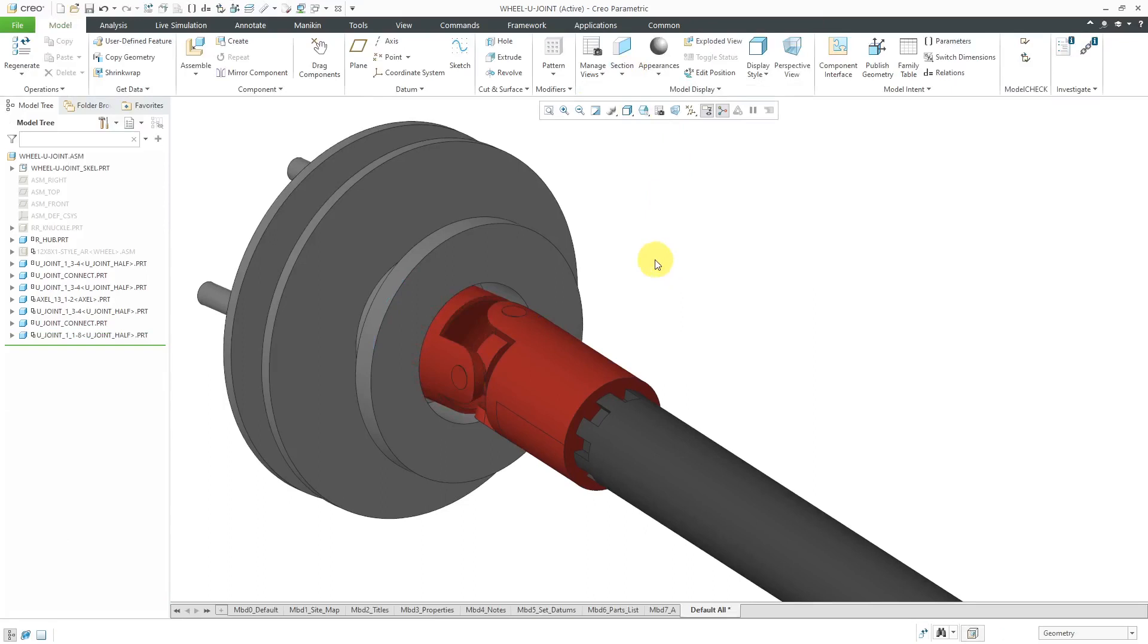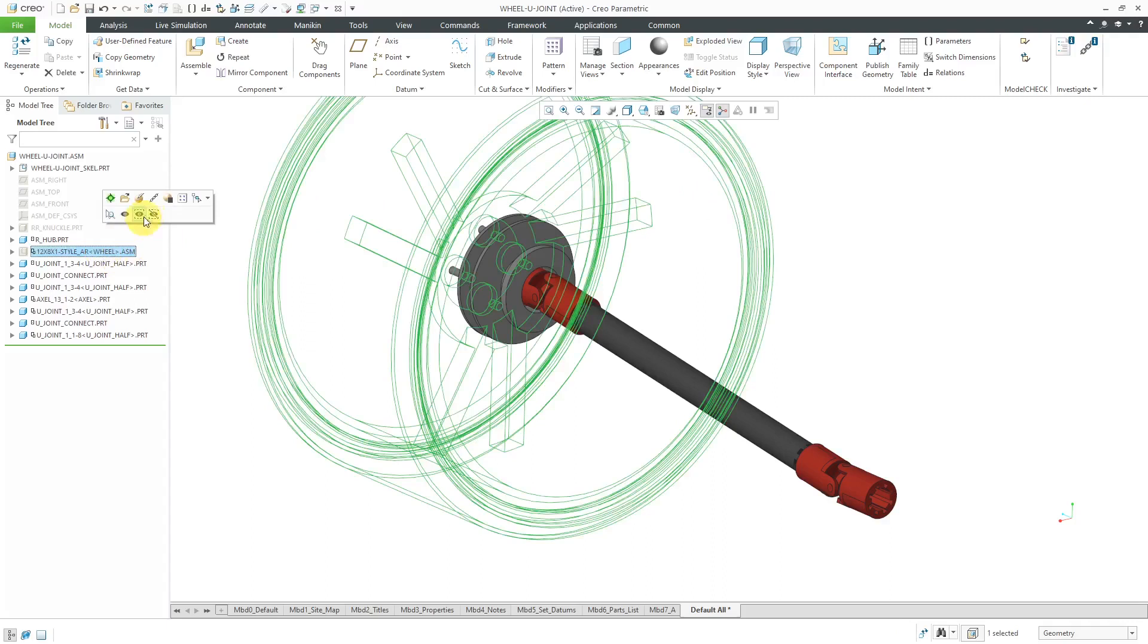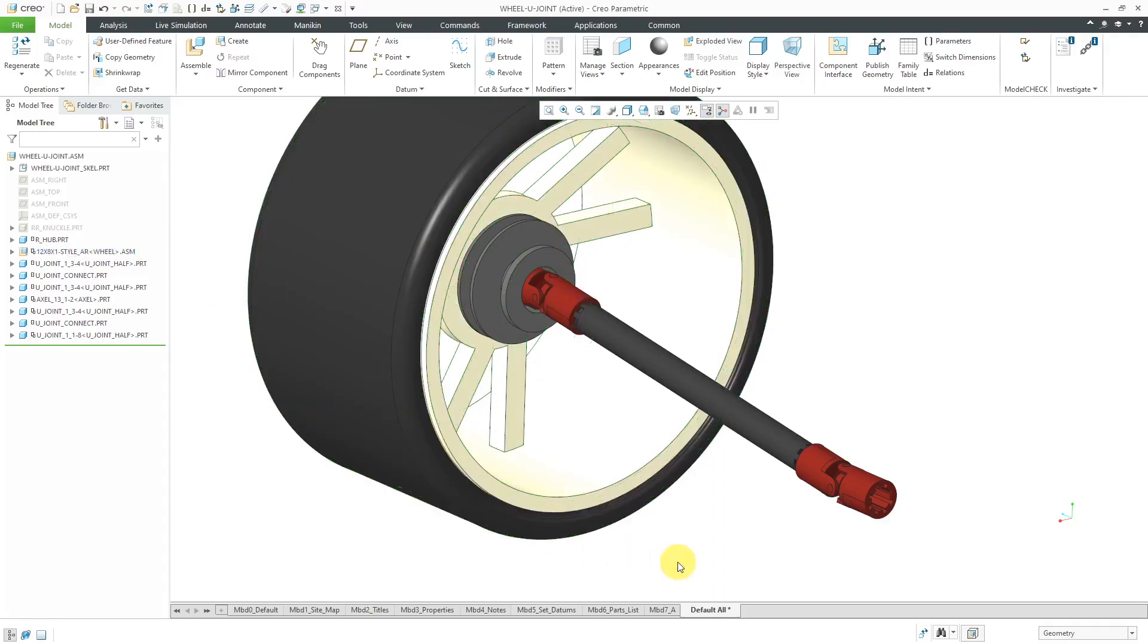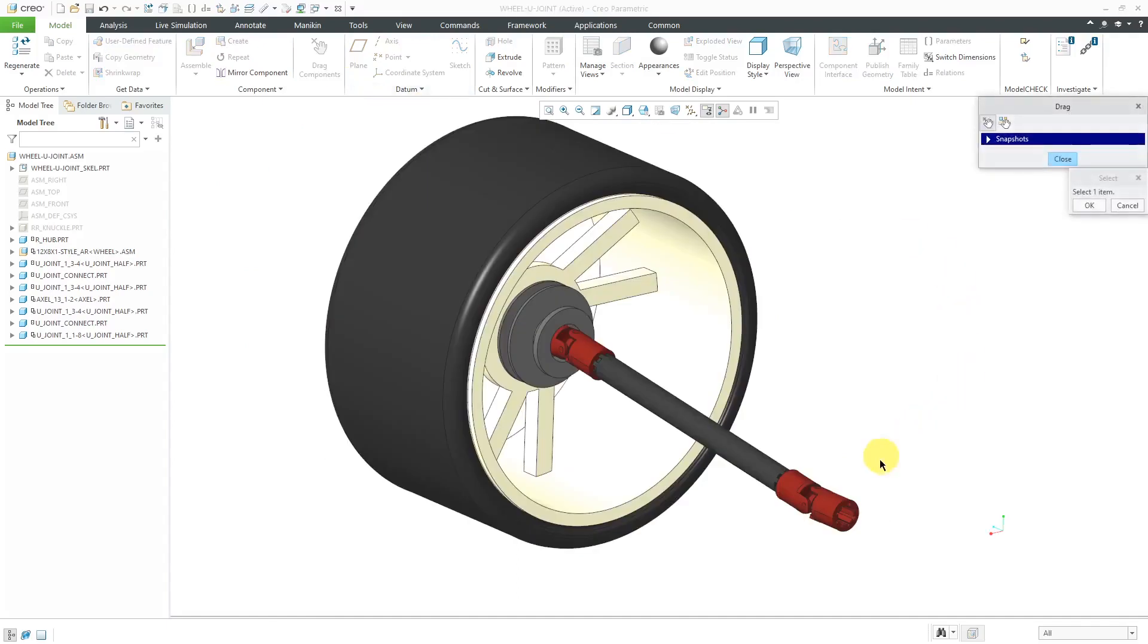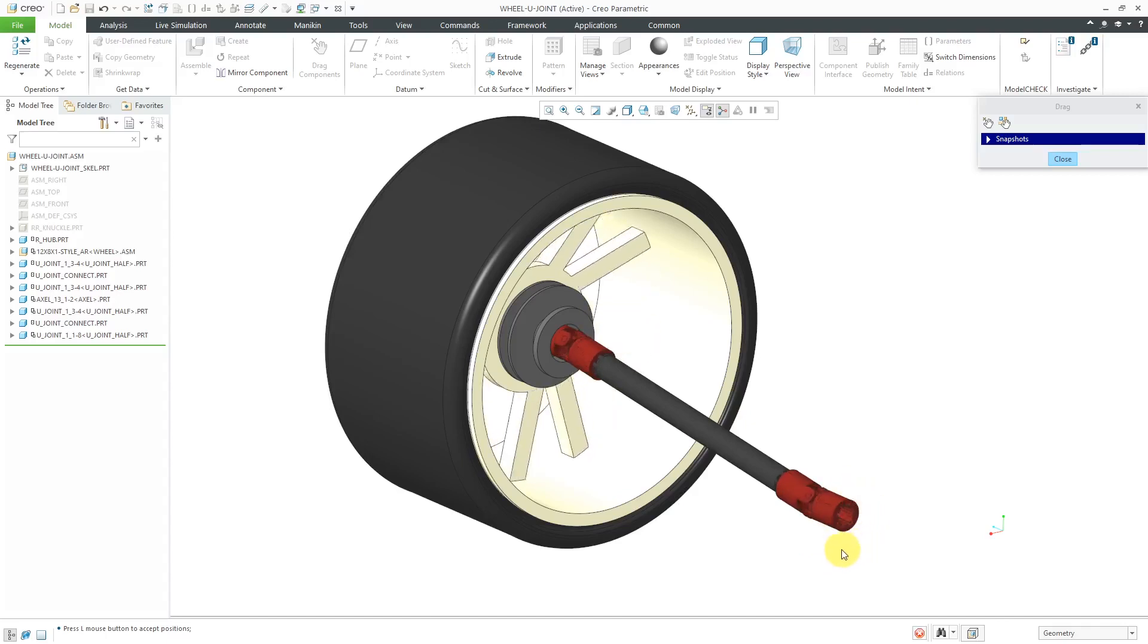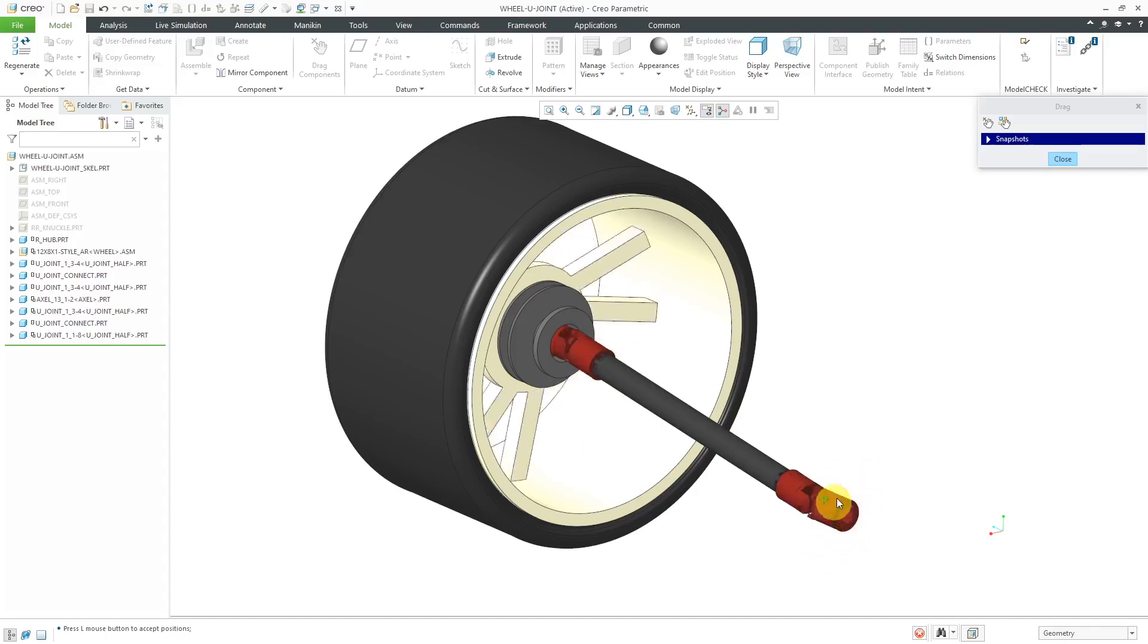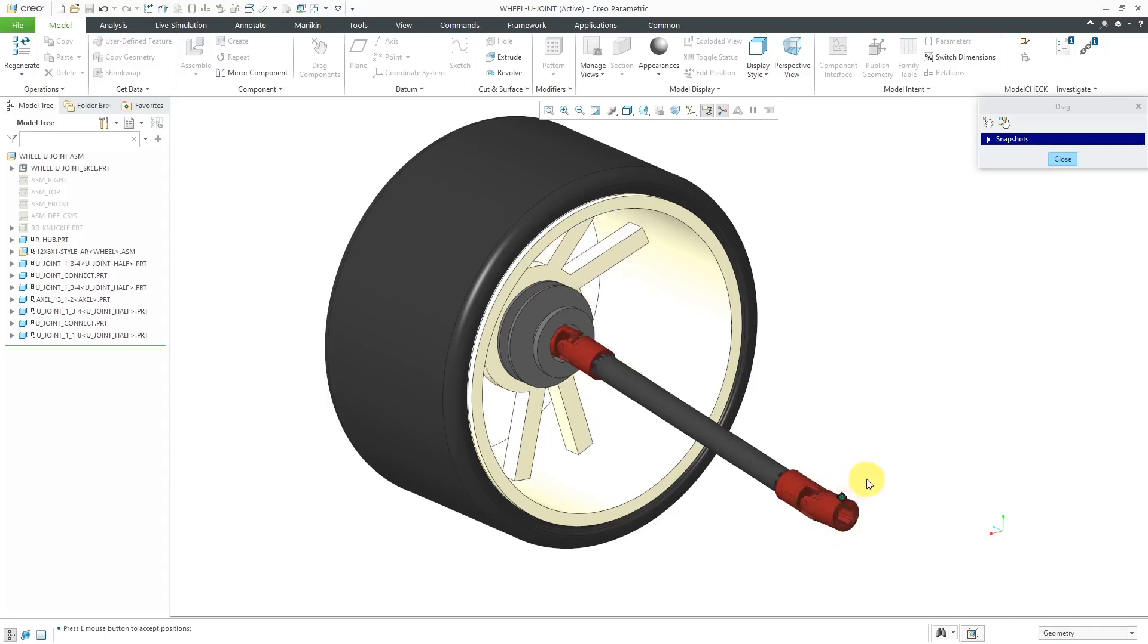I'm going to hit the check mark to complete it. Now, let me turn on the display of my wheel again. Let's now try testing the motion. I'll use the drag component. I'll click over here on this component, and you can see that I'm getting the motion that I want. I'm spinning the first U-joint, which is spinning the other U-joint, which is spinning the wheel.